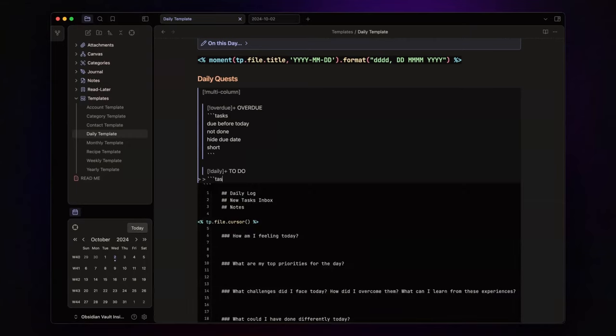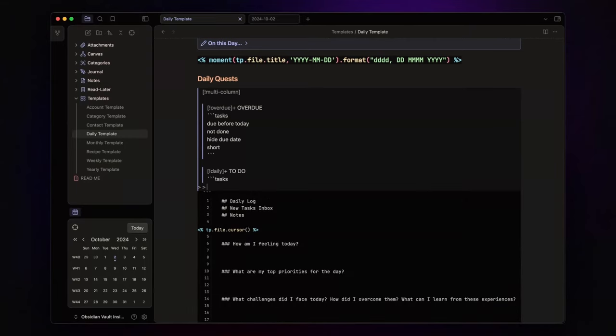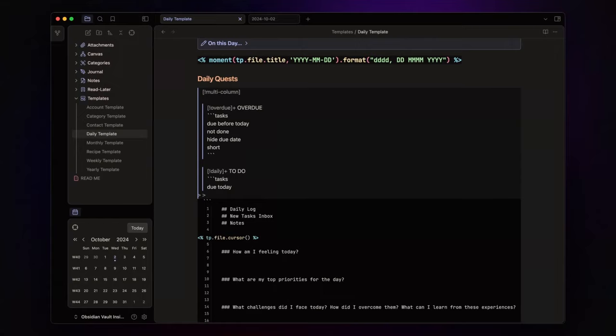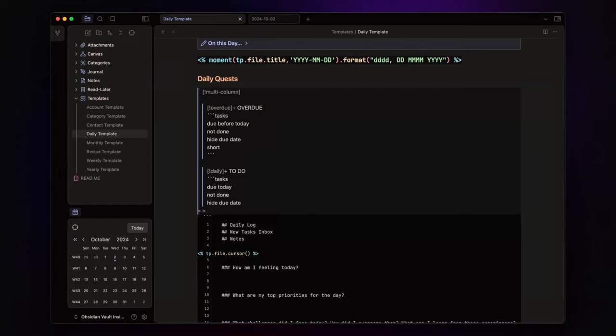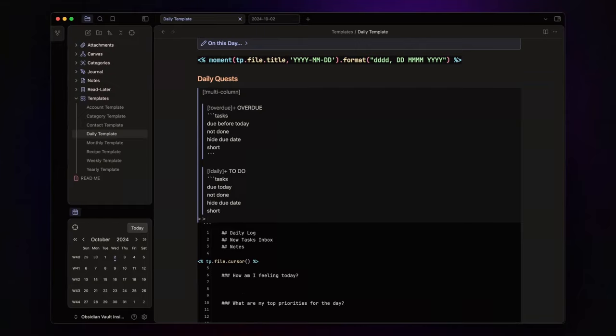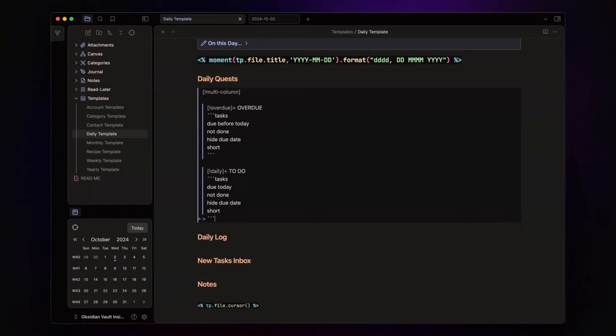Write three backticks, followed by tasks that are due today, but not completed. Hide the due date and keep it short. Conclude with three backticks.